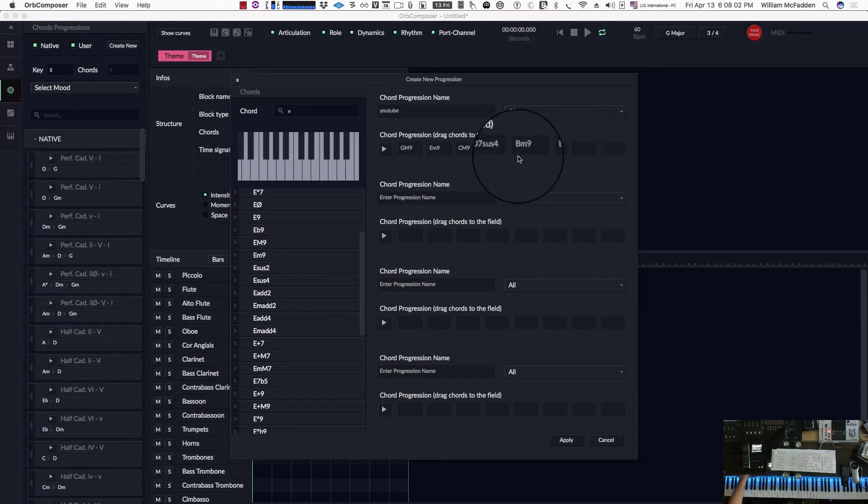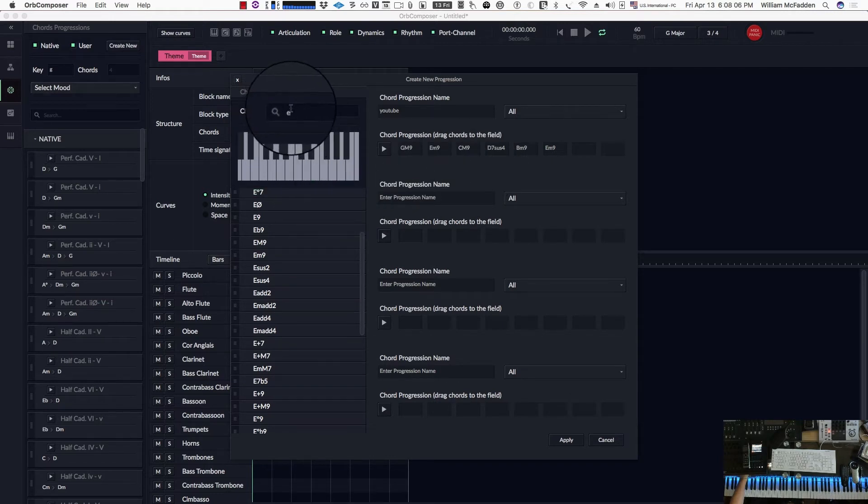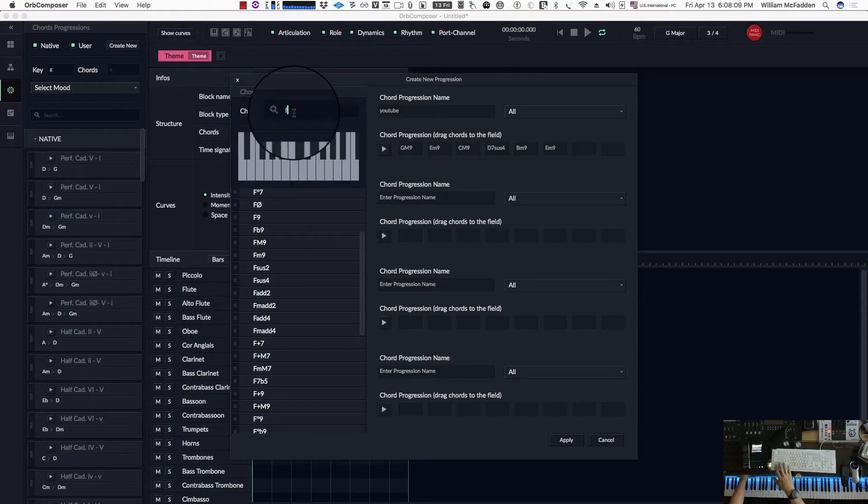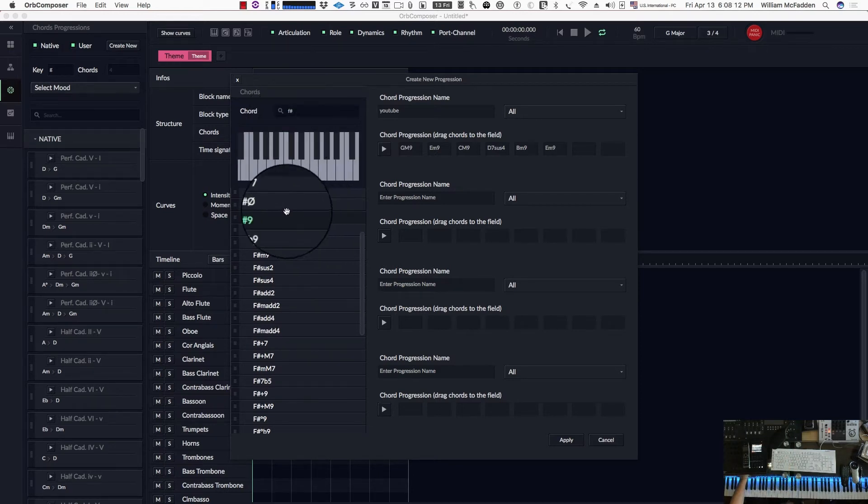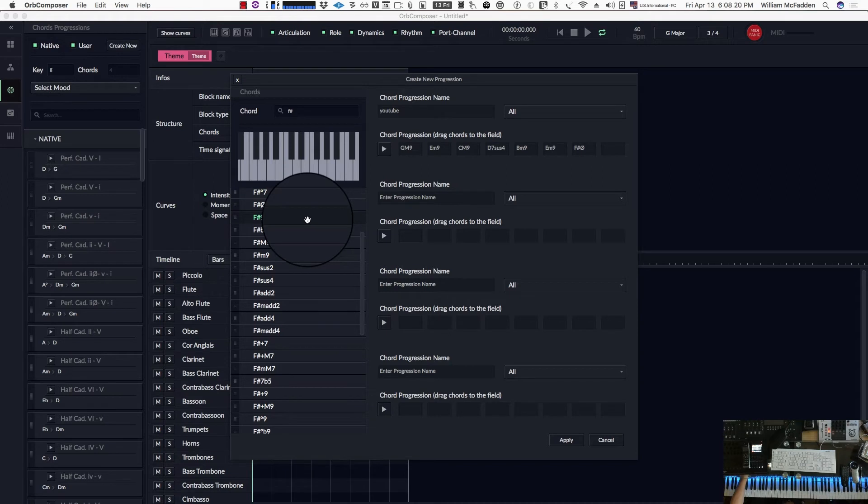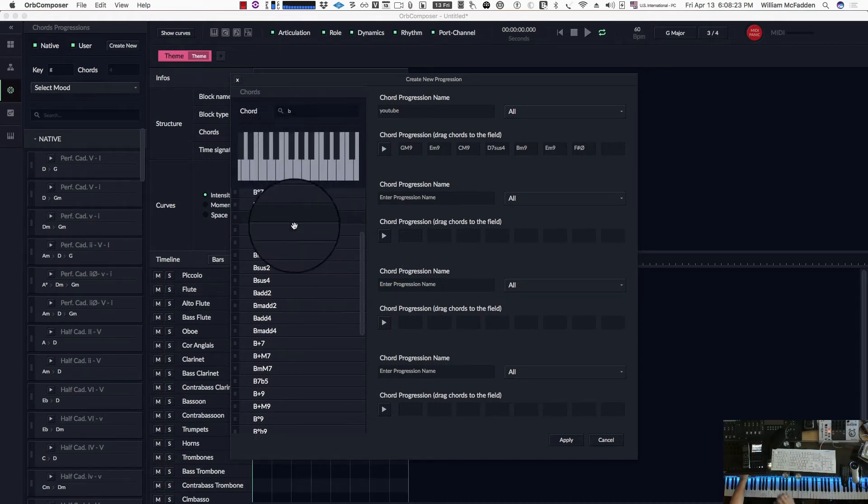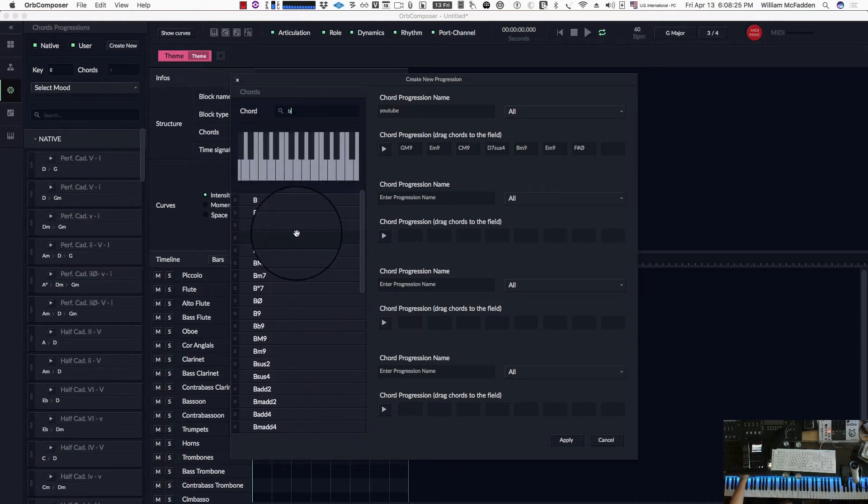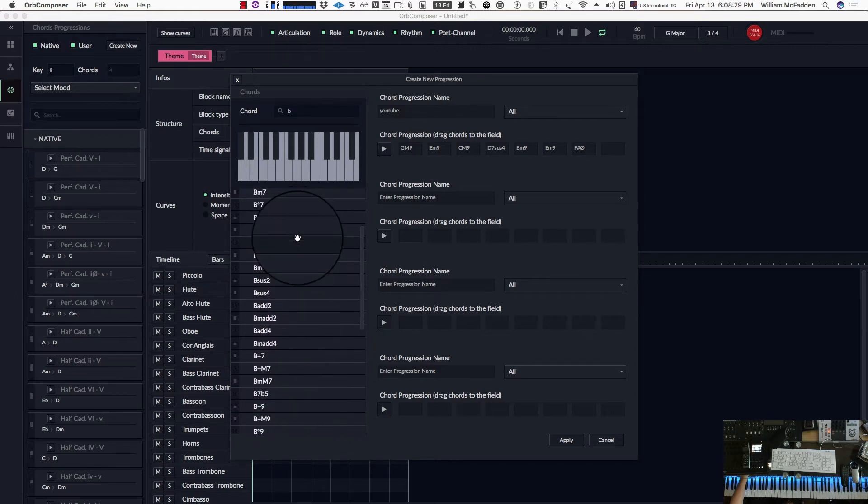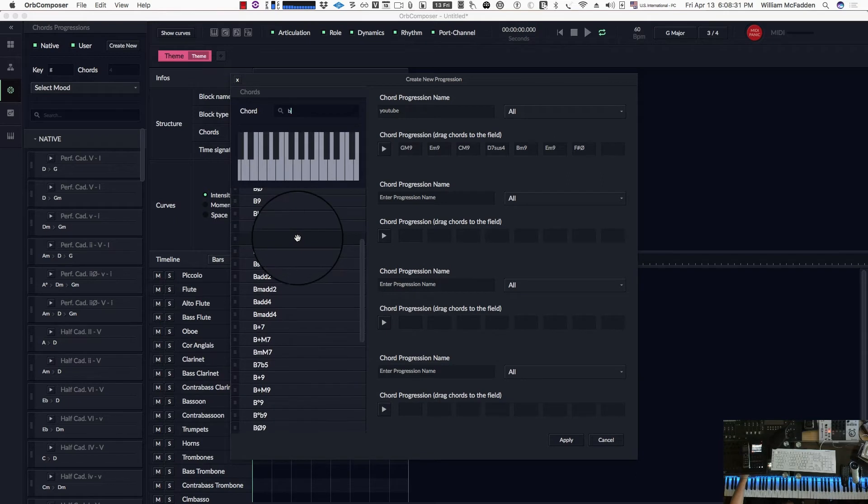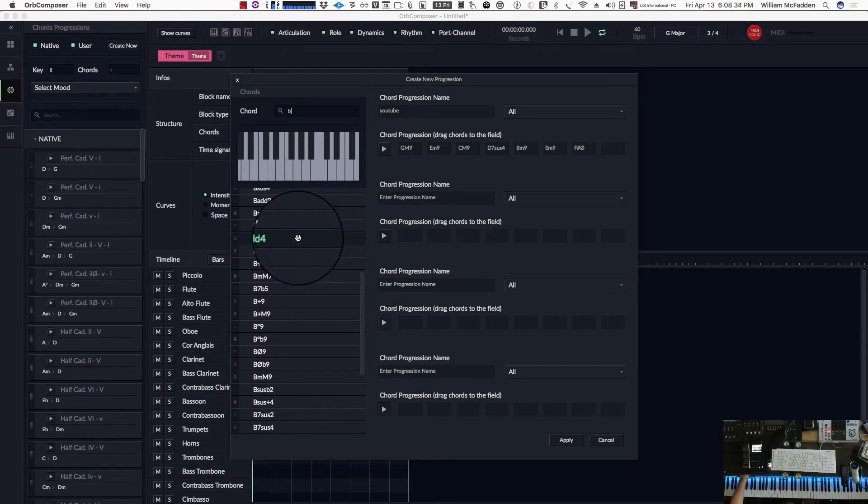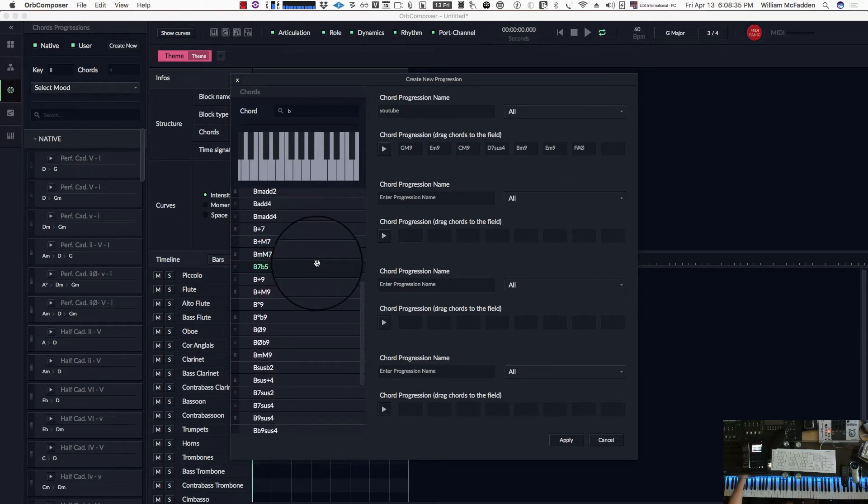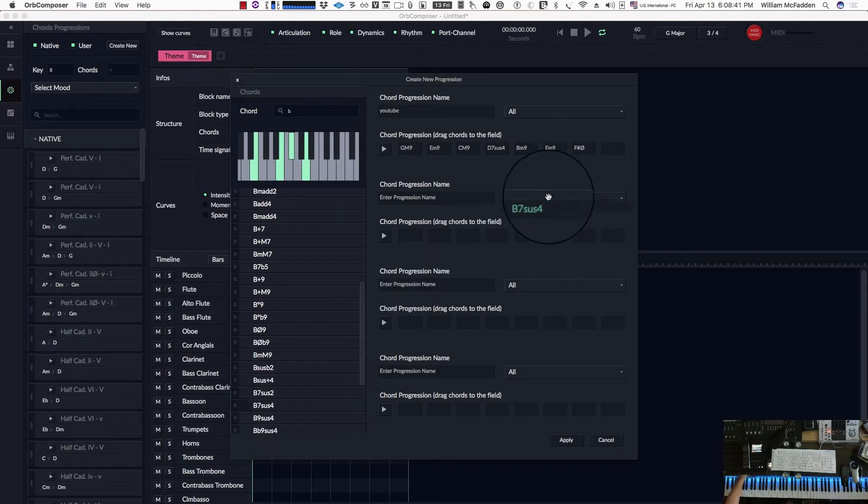And then after that we have an F sharp diminished, so we'll type in F shift 3 for the sharp. And there's F sharp diminished right there. Then the last chord is a B7 sus4, so we type in B. It's always a good idea to go back to the beginning and then scroll down until you get to the B7 sus. There's a sus2, there's a sus4, and then we can drag it over.